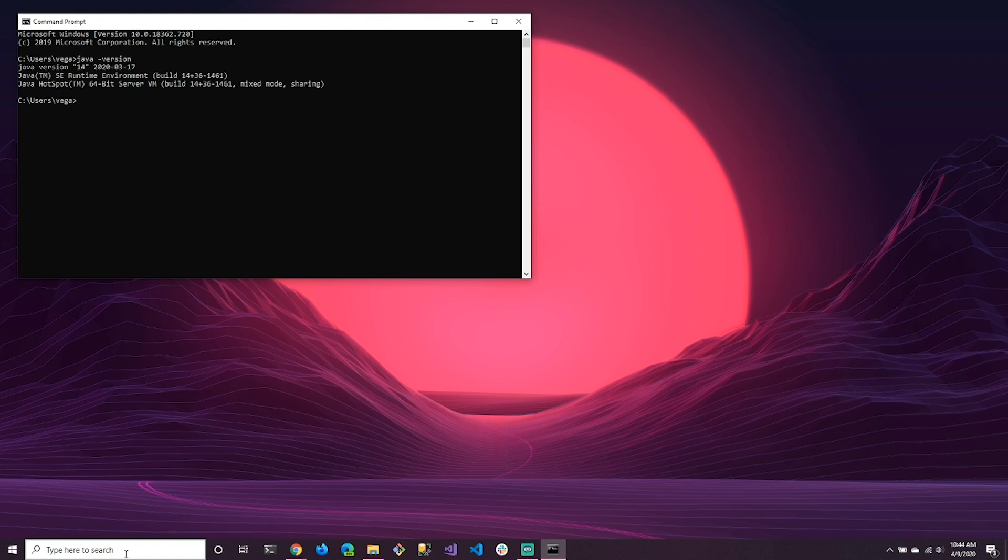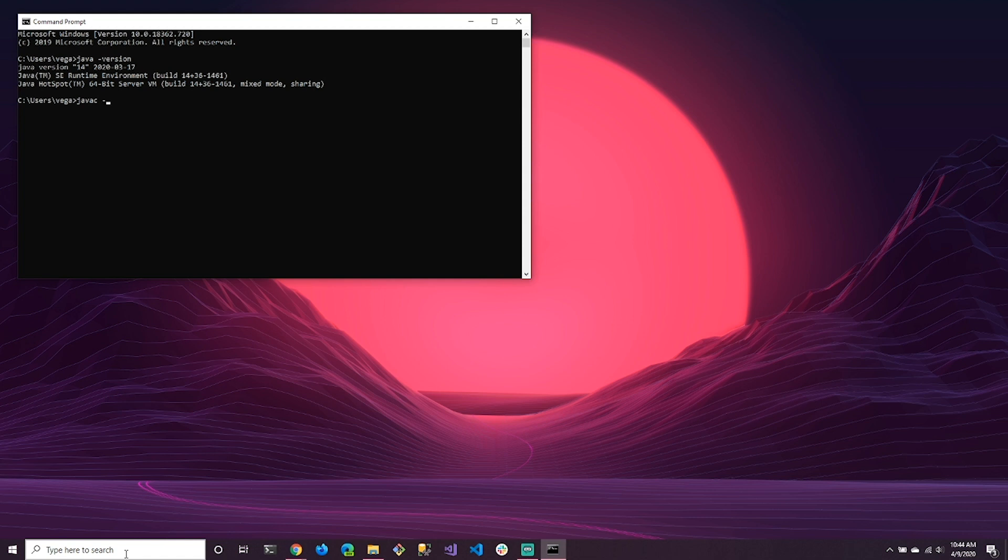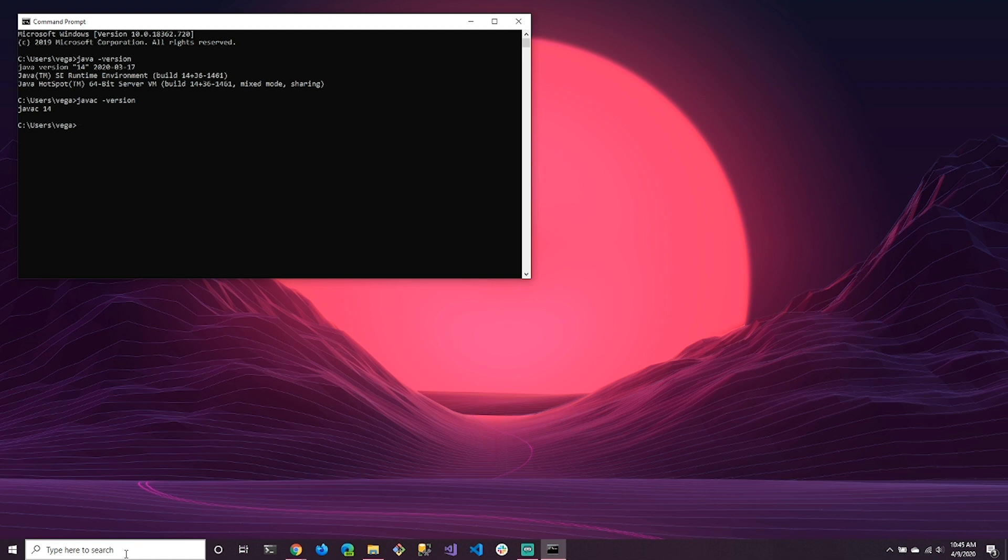But do we have the tools that we need to build Java? So remember that other check we can run is Java C, which is the Java compiler. And that's what allows us to compile our Java applications. So we can say Java C space dash version. And we can see that we are running version 14 of the Java compiler. So now we have both the program that we need to run Java applications. And we have the program that we need to compile our Java applications.